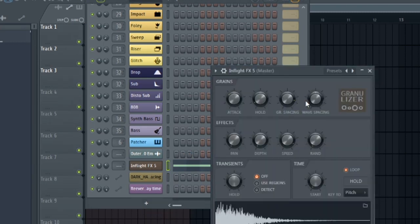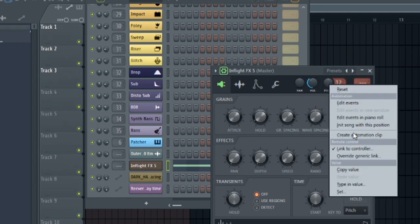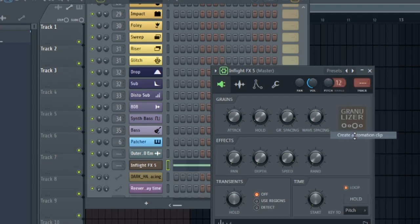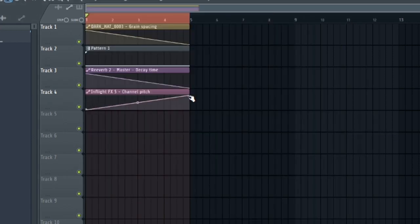Another thing that people like to automate is the pitch. So let's switch this over to 12. Right click. Create an automation clip. Let's go ahead and reverse this. And take a listen.